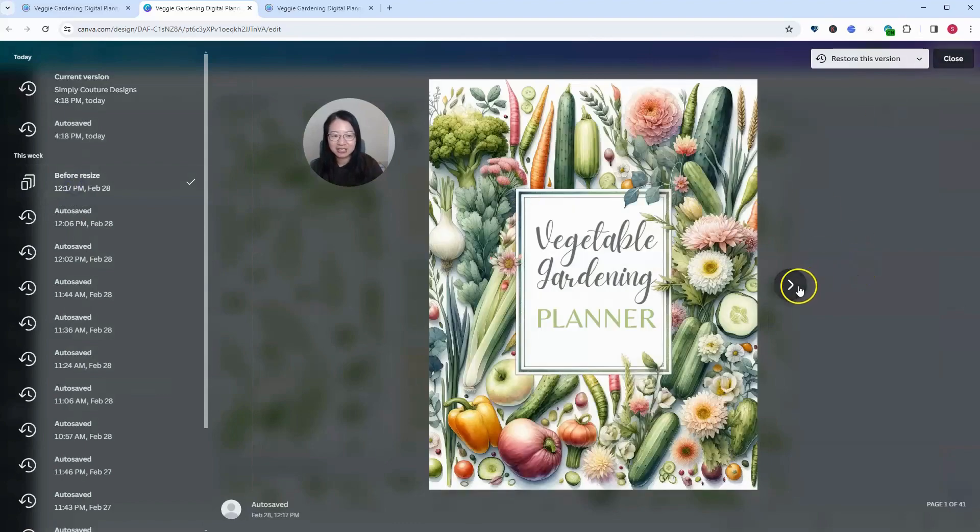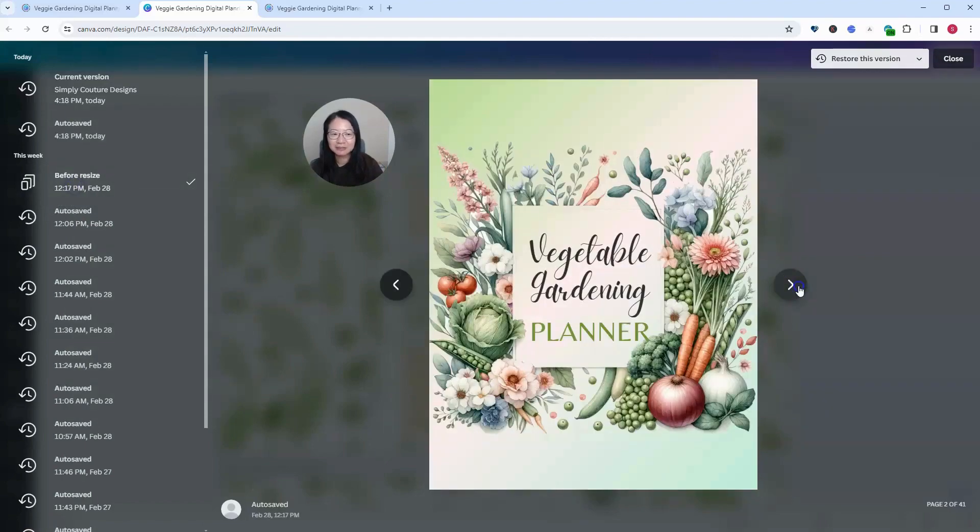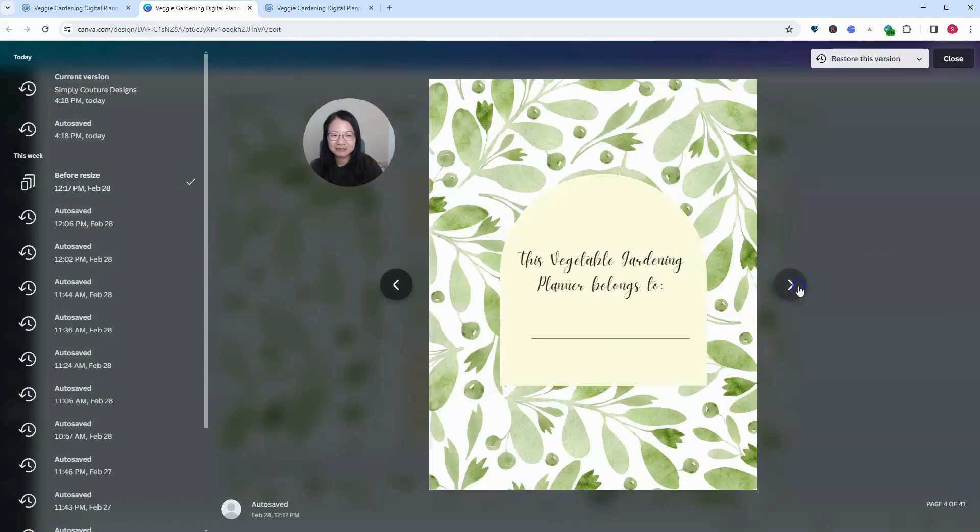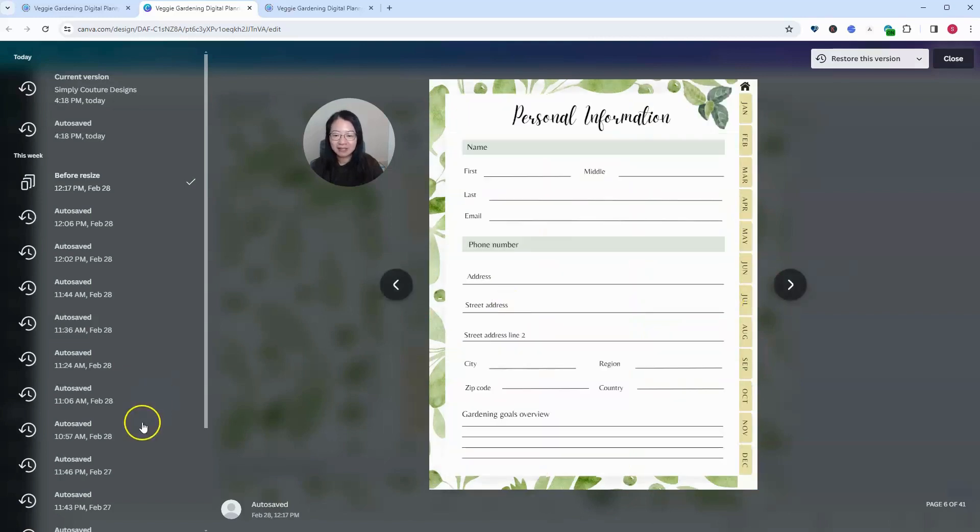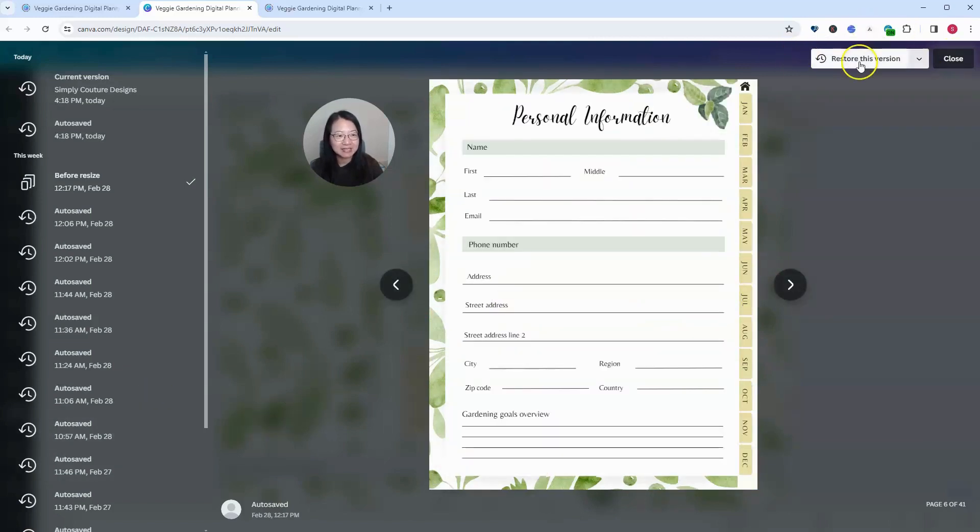It changed back to the pre-resized version for me, which is set up correctly in the portrait orientation. So now I can restore this version.